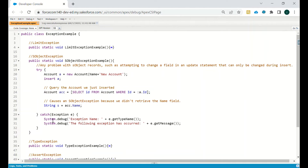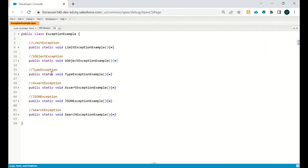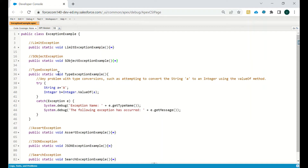If we add the name field to the query, it will return ID and name, and we set the name successfully — then it goes to the try block and not the catch block, so the exception goes away. The third type of exception is TypeException, which occurs when there is any problem with type conversion — such as attempting to convert the string 'a' to an integer using the valueOf method.